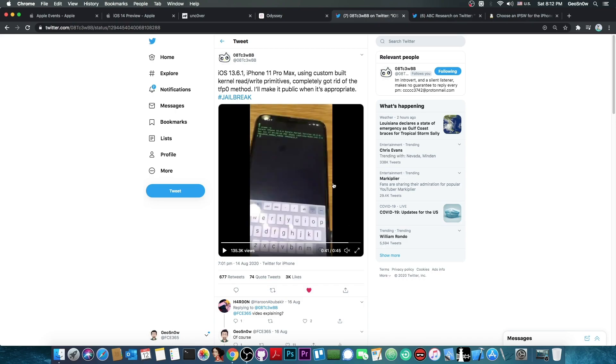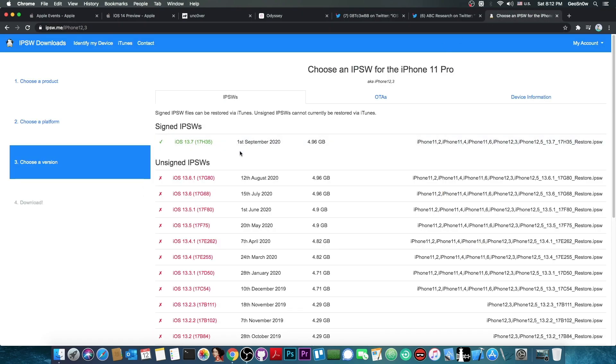That's actually good because we know for sure that this A12 compatible and A13 compatible bug will be released for 13.6.1. That's basically just one version behind 13.7, which is currently the latest one.